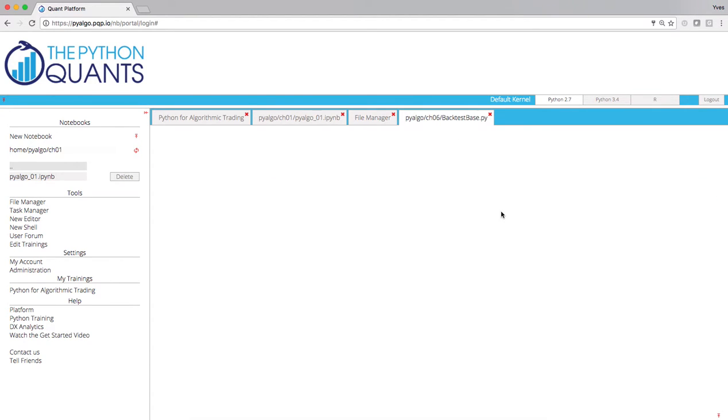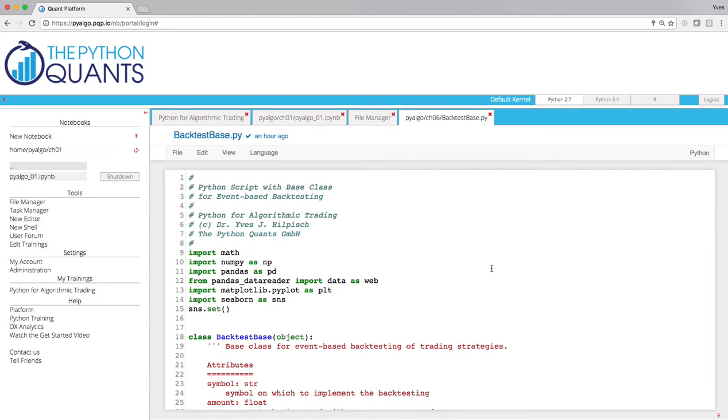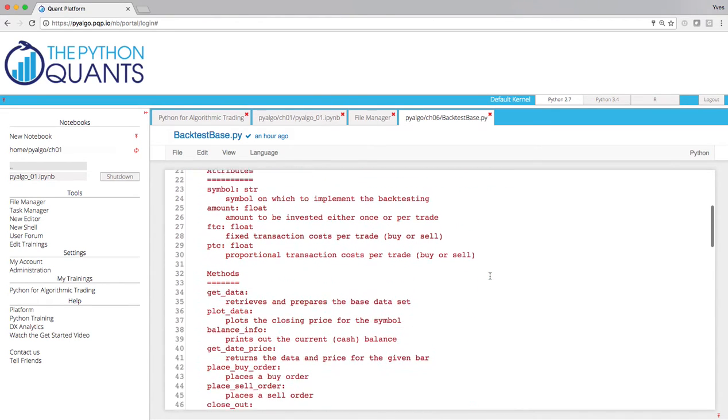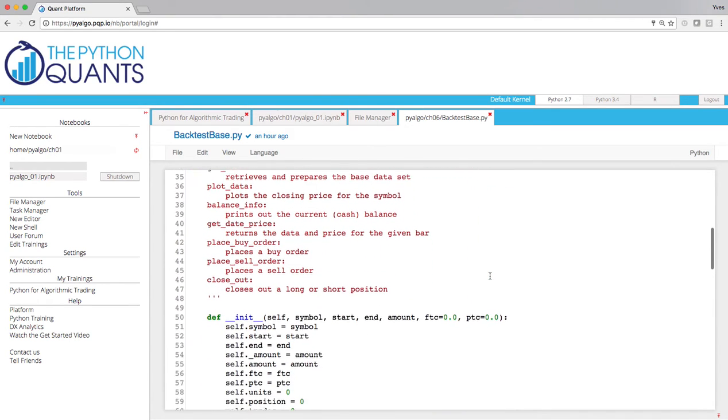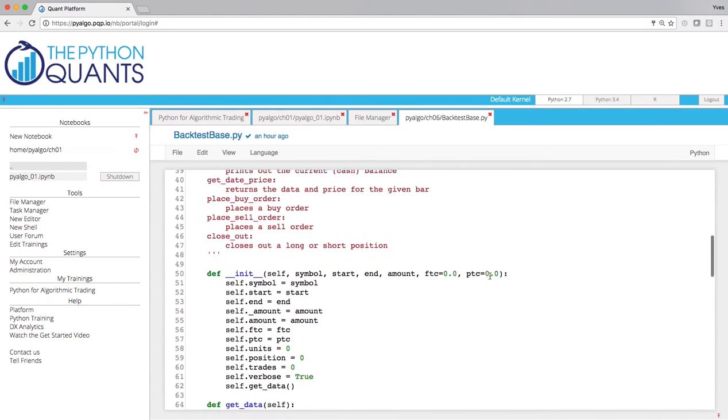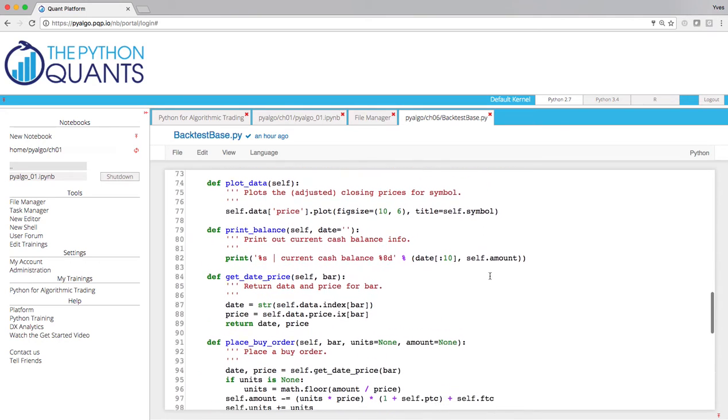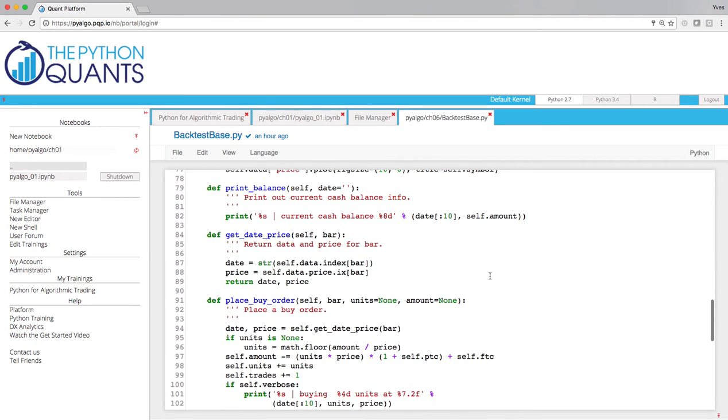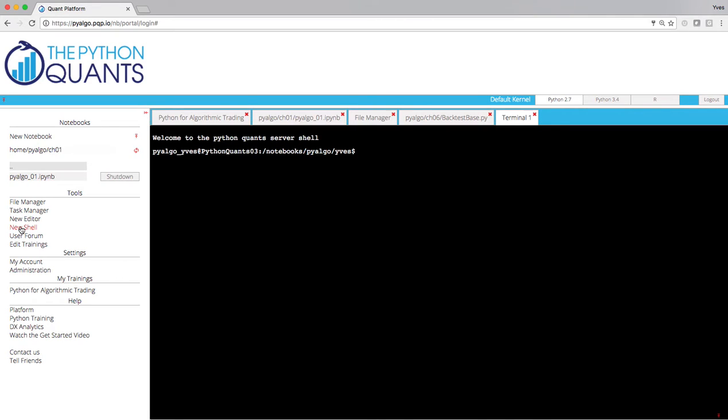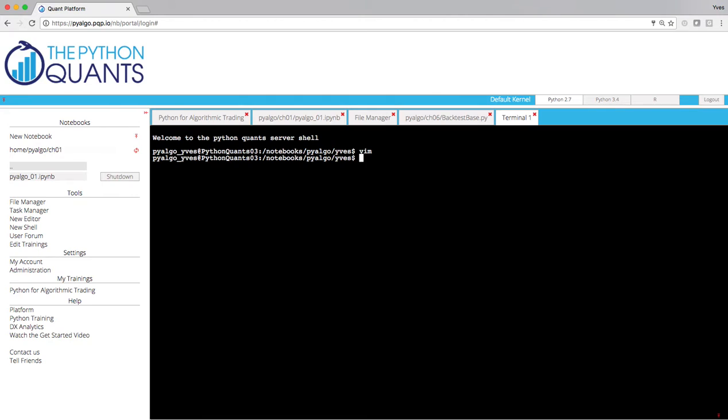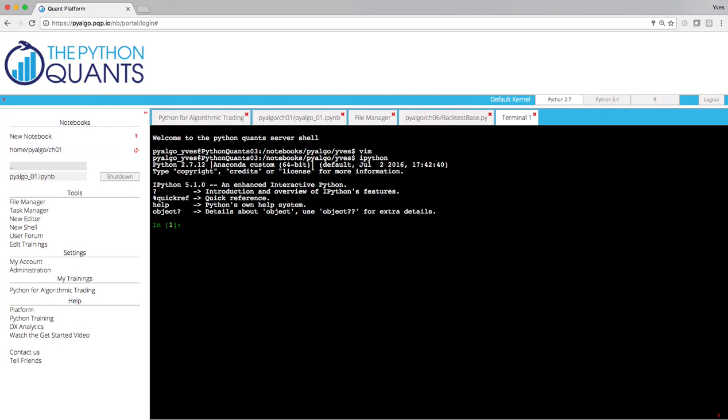Clicking on Backtest Base Py opens this particular Python script and you have a full-fledged web-based editor that you can make use of. In addition, on the platform itself you have access to a terminal where you can make use of for example VIM if you like to use it or IPython on the shell. So you have many tools that are really useful and that you might use on a daily basis anyways when you are a Linux or Mac user.